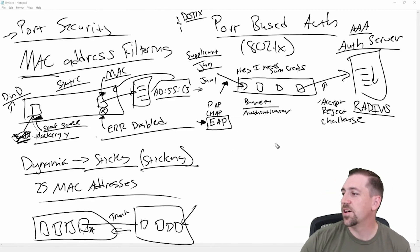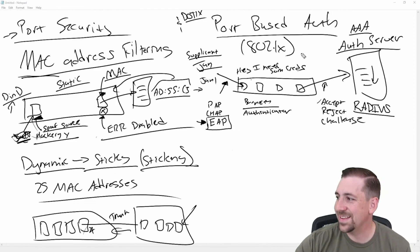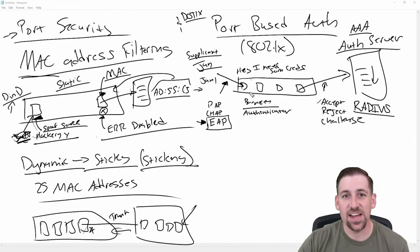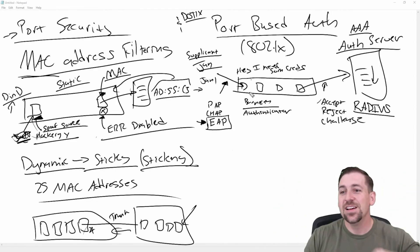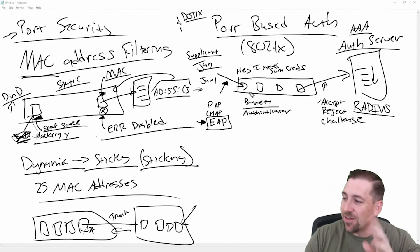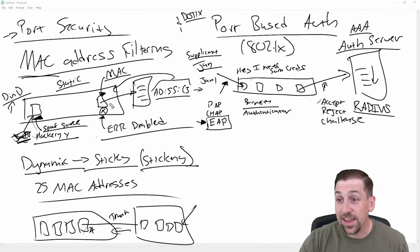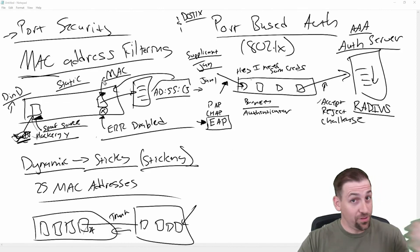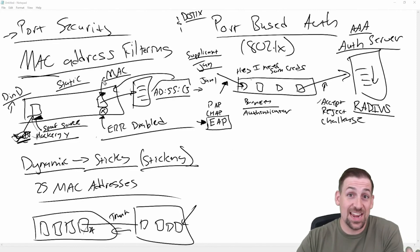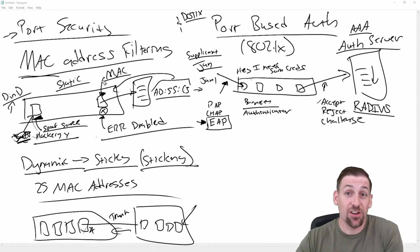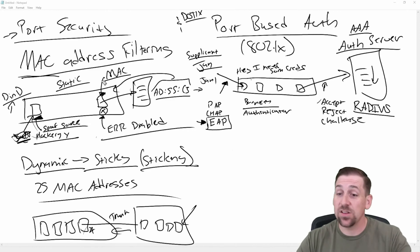And so this is port-based authentication in a nutshell. Help, help, I'm in a nutshell. And compared to something like port security, which is filtering MAC addresses, both are at the switch port and they are facilitating security and determining whether that user should have access.